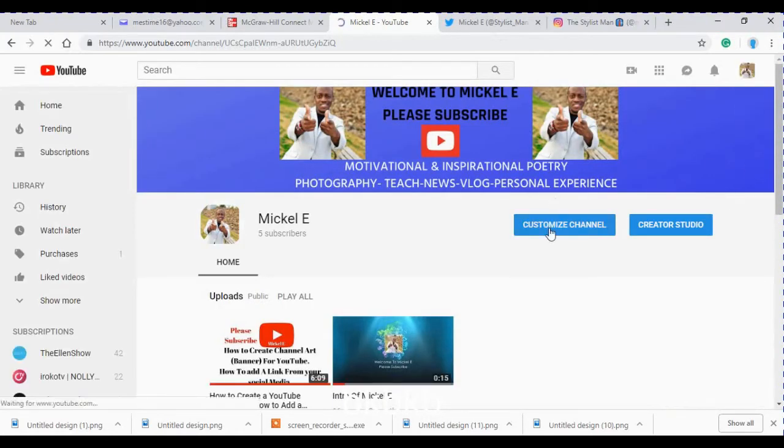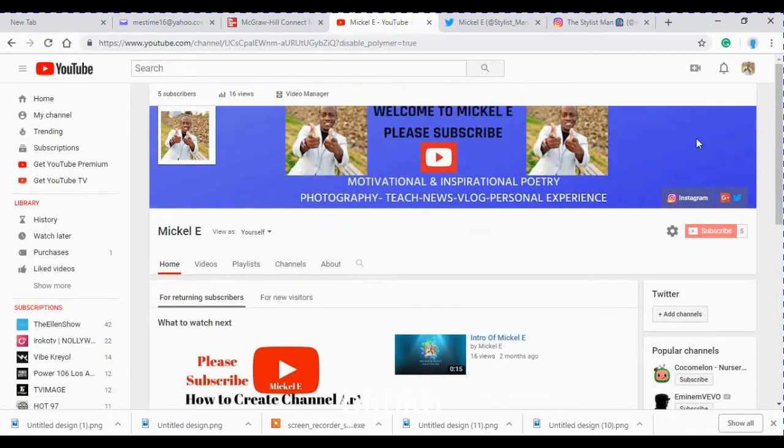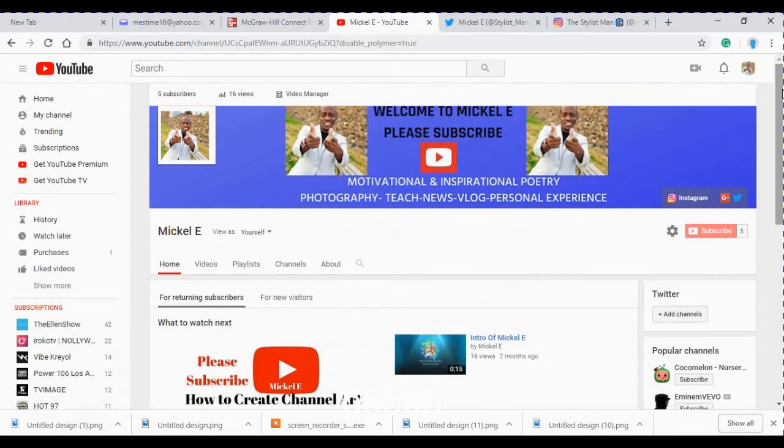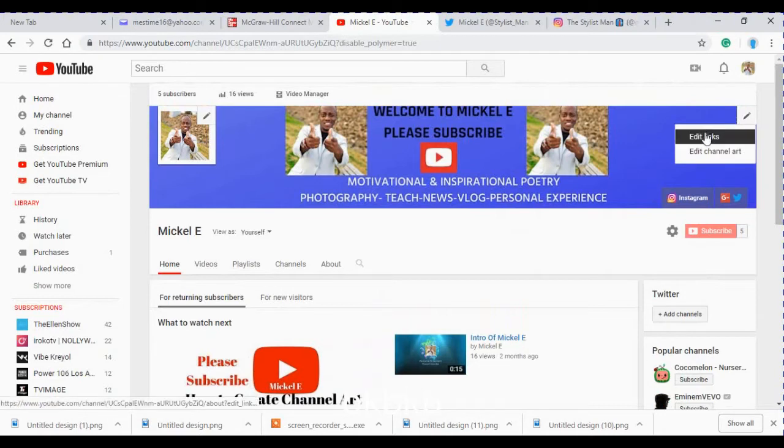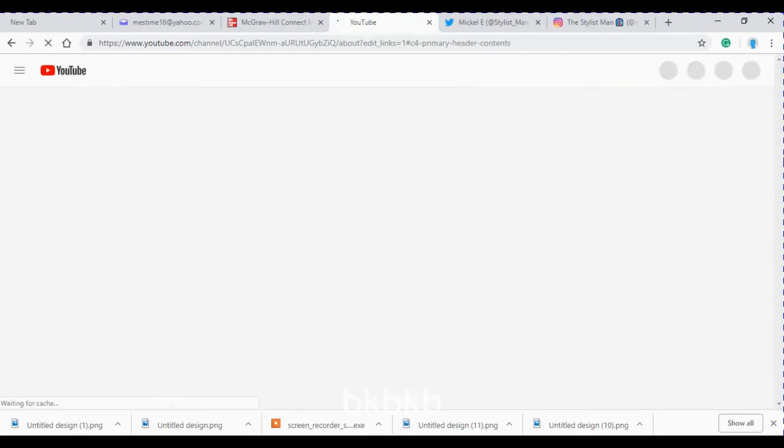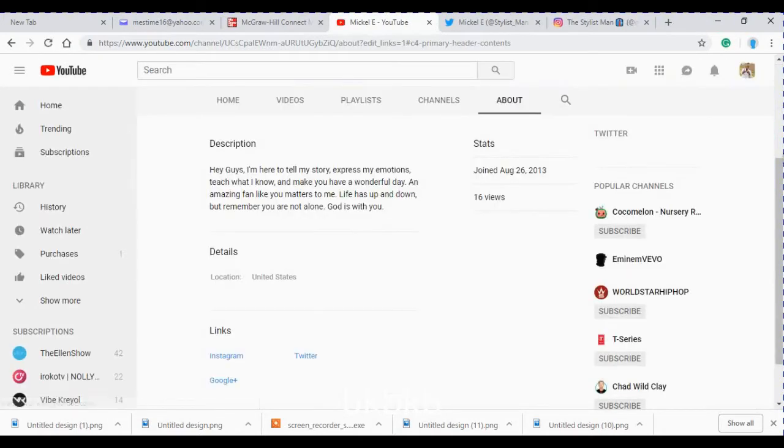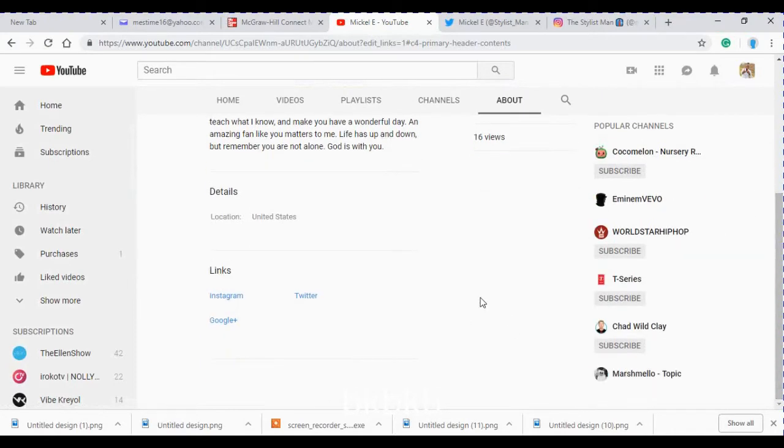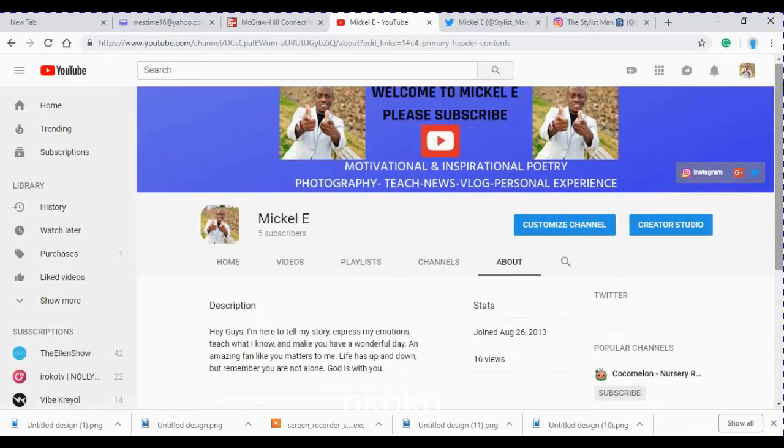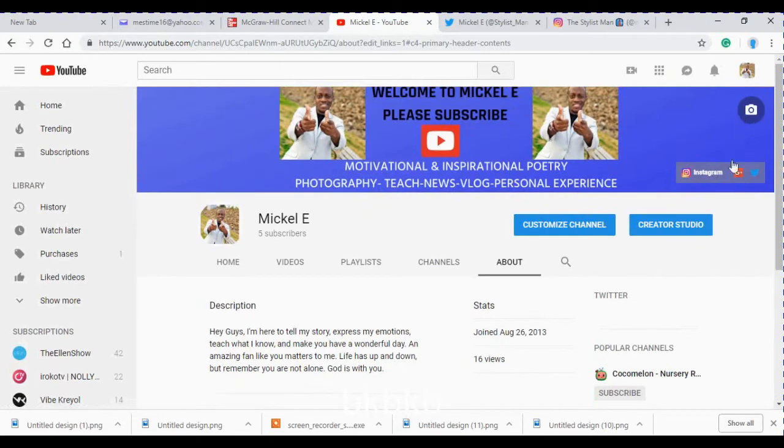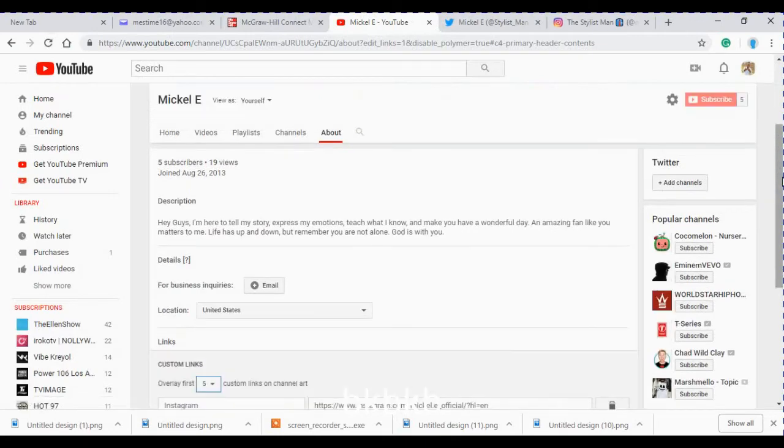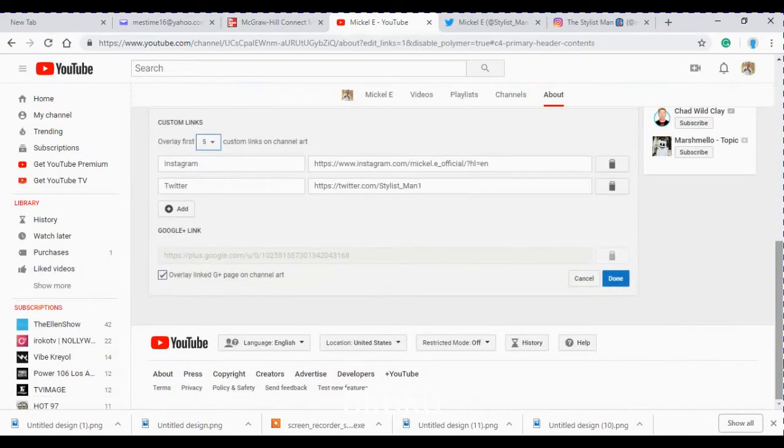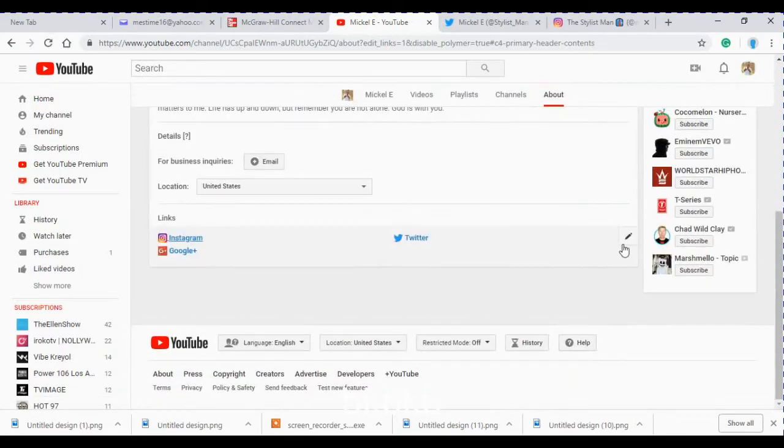Then click the edit button right there. Since I already have my own links, you're not going to be able to see it, so what I'll do is click customize channel again just so you guys can see it. There's a button right there - click edit links.